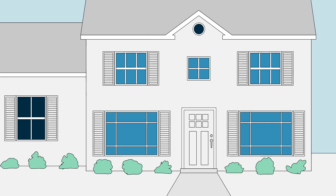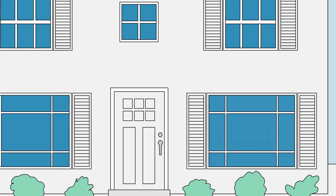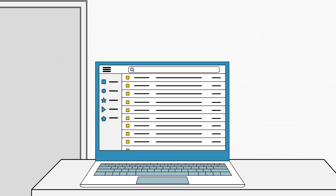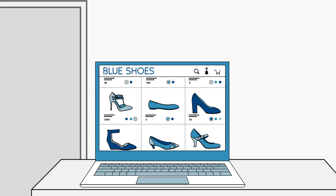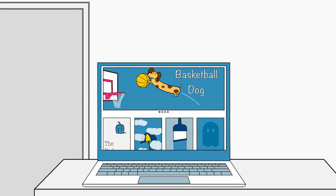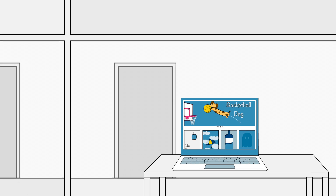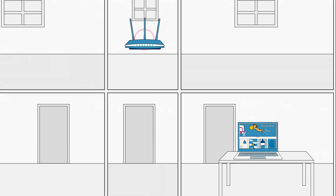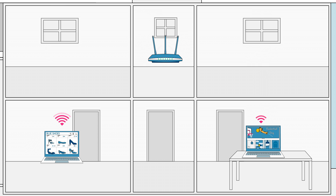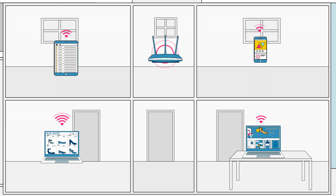There are lots of reasons to set up a home internet connection. For example, you'll have access to email, news, shopping, TV shows, and much more. And once you have a working internet connection, you can create a wireless home network, which will let your whole family connect their computers, smartphones, and other internet-ready devices.